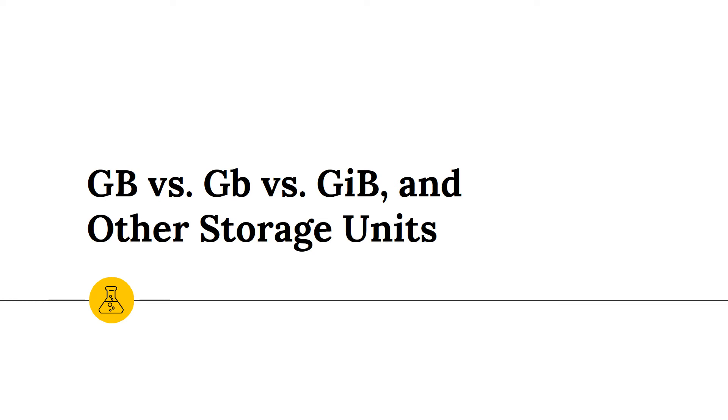This video is brought to you by Bitmerge. Have you ever looked at computer or hard drive specs and wondered what they mean? In this video, we'll talk about how storage information is displayed, sometimes misleadingly.